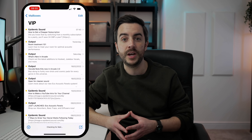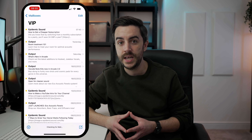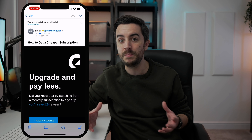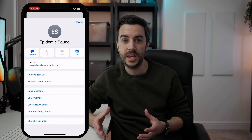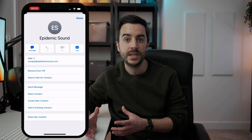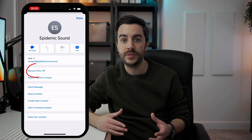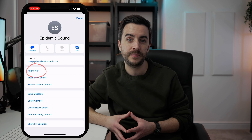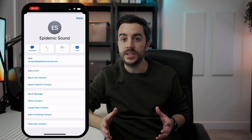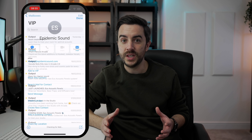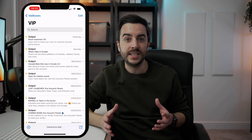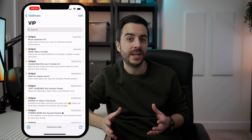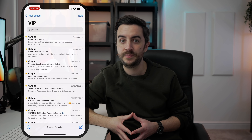To remove a VIP status, simply reverse the process that you used to make them a VIP. Find them in an email, tap on their name, then choose Remove from VIP. The easiest way to do this of course is to head into the VIP list, so it's useful to have a clear out of it every now and then.